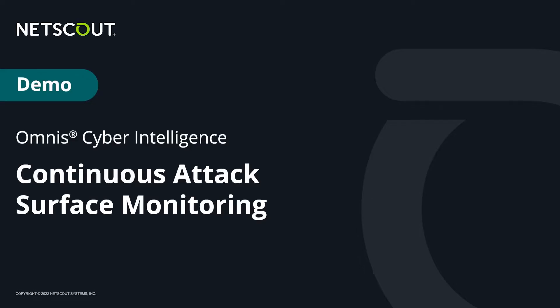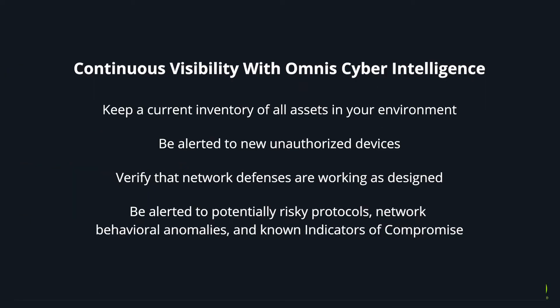Your network traffic is in a constant state of flux. Providing continuous visibility into all network traffic is a powerful way of understanding your attack surface. With this continuous visibility, you can keep a current inventory of all assets in your environment and be alerted to new unauthorized devices, verify that your network defenses such as firewalls or zero trust network segmentation are working as designed.